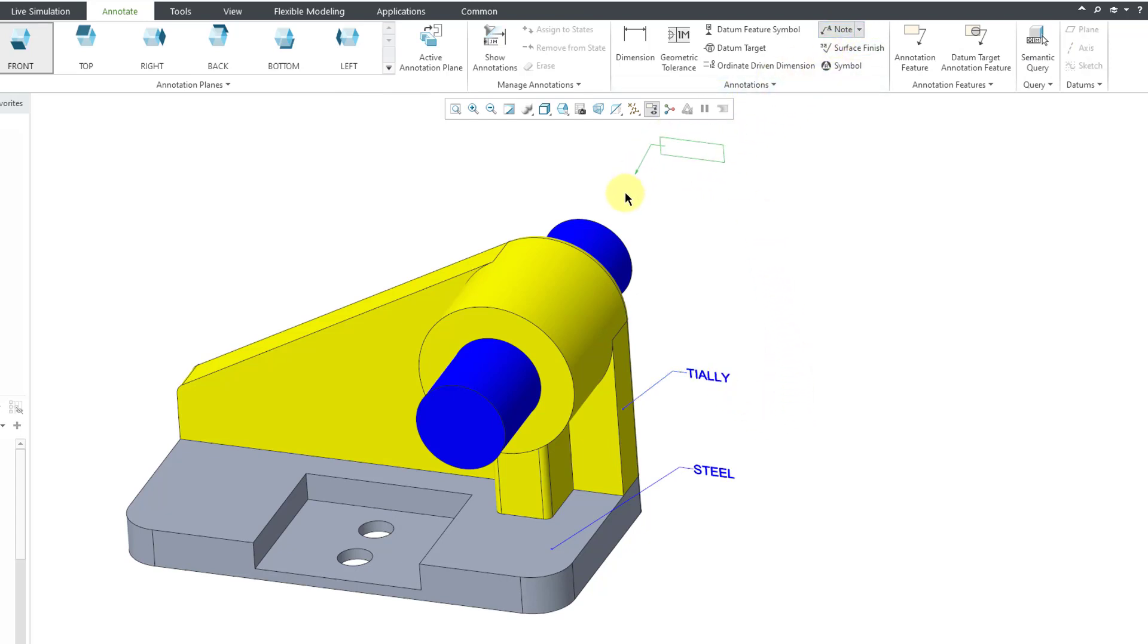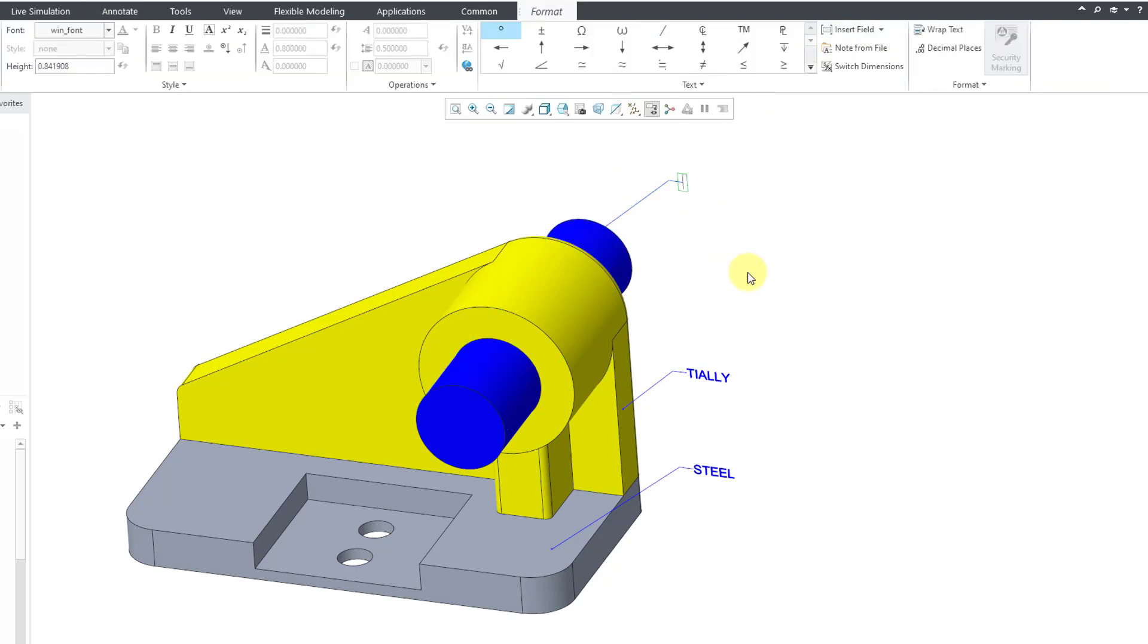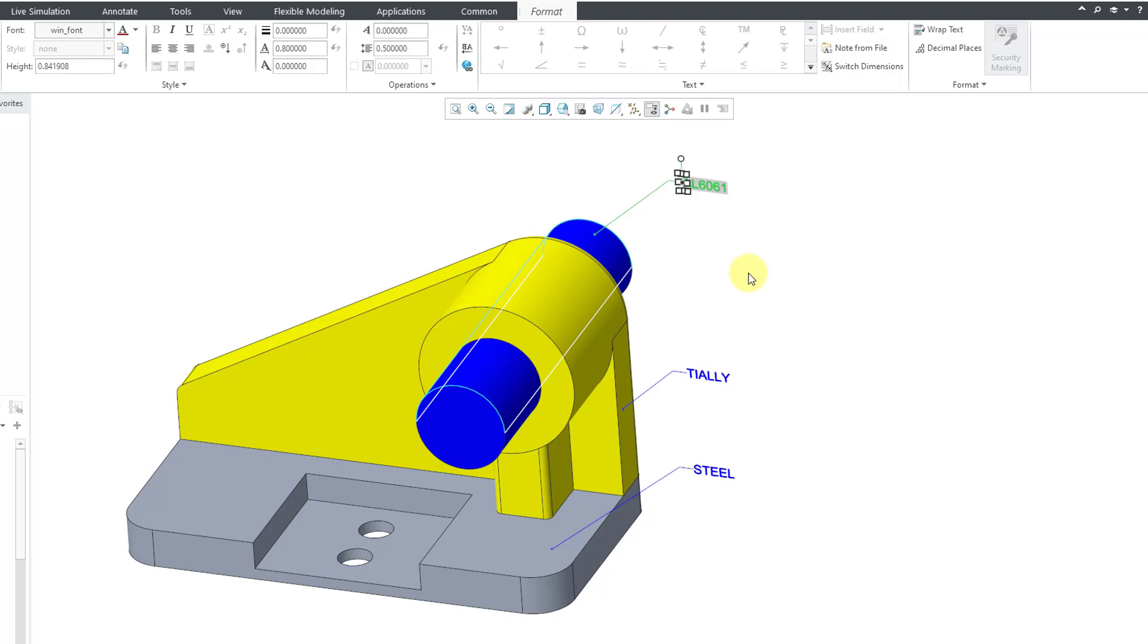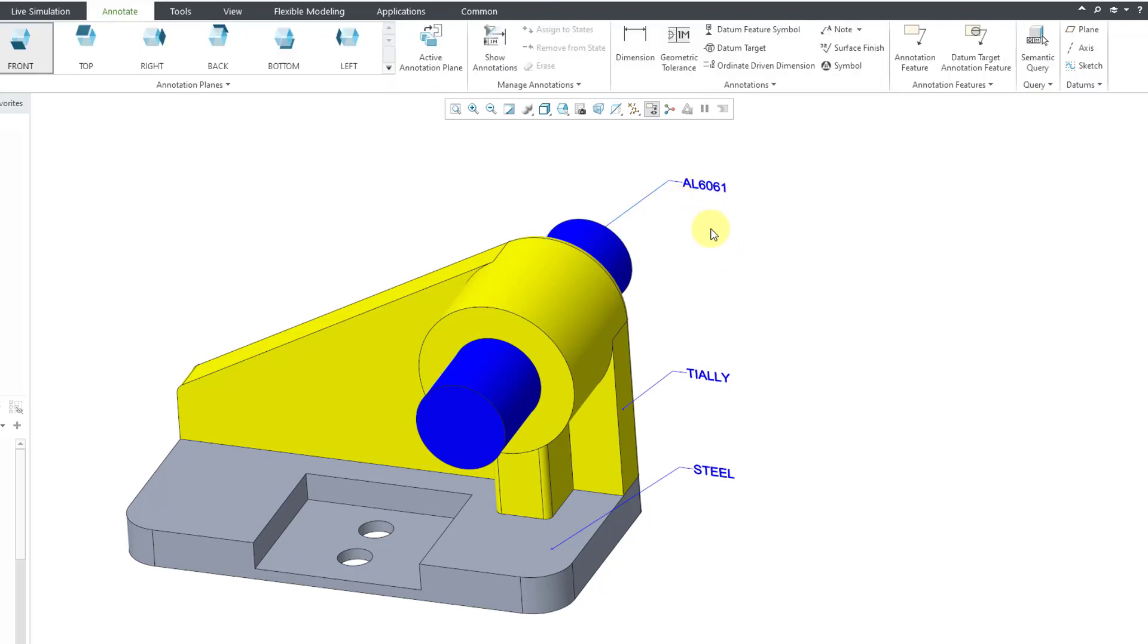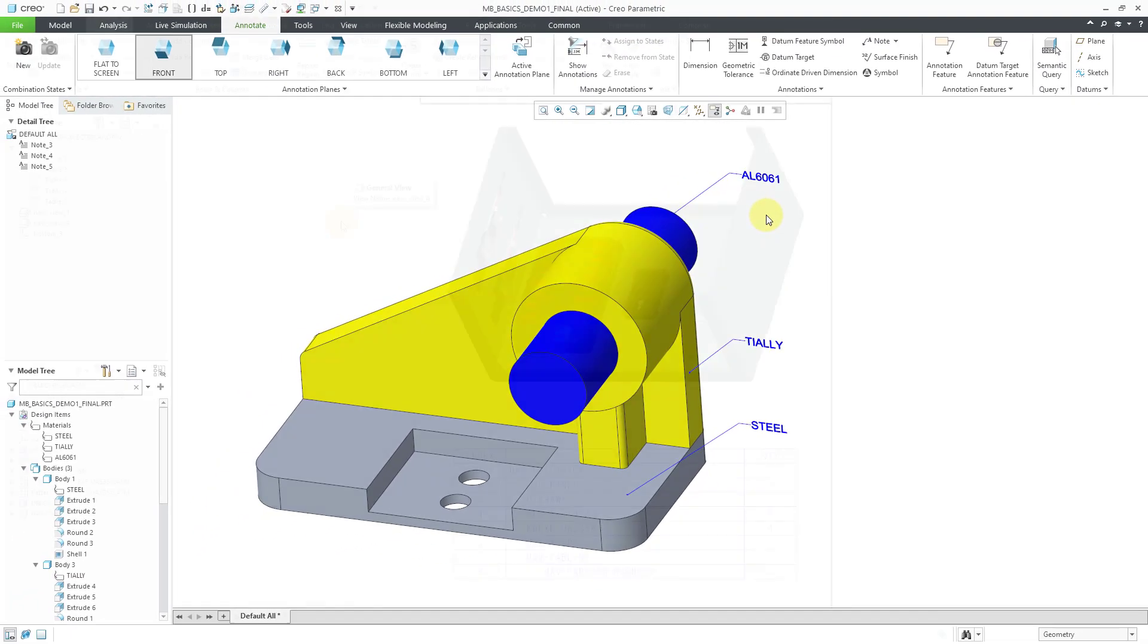Let's do that one more time. Let's get ampersand PTC Assigned Material colon ATT underscore body and this one we get our aluminum 6061 called out.